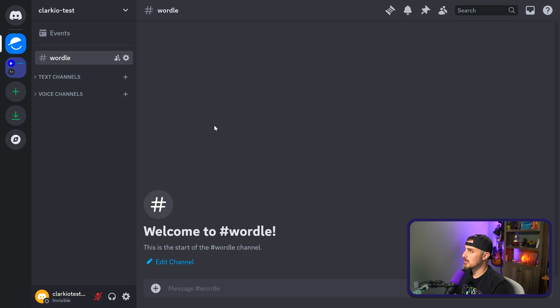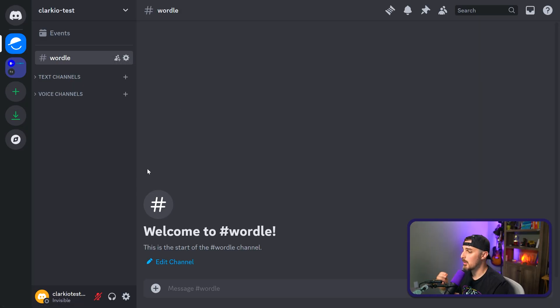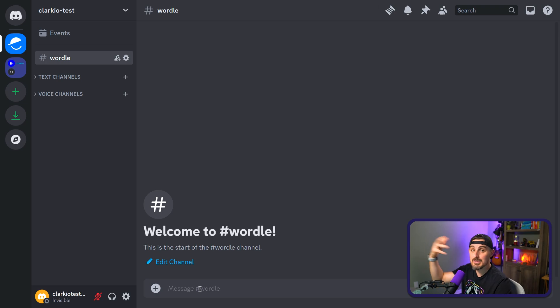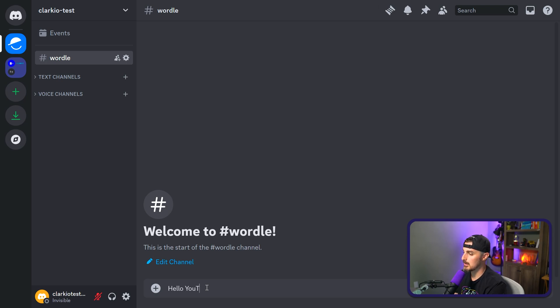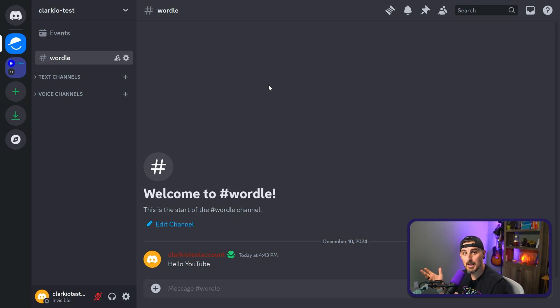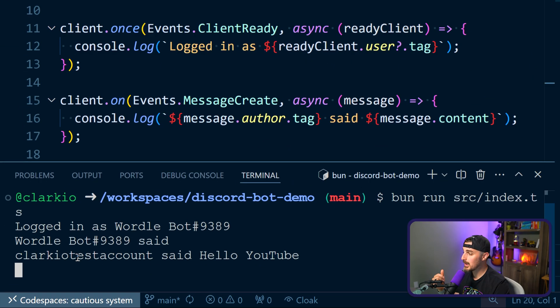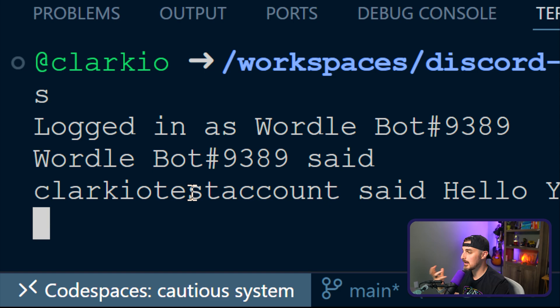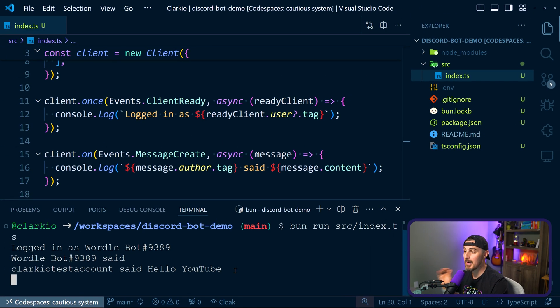I'm over in my Discord server now, the Clarkio test one that I added the bot to, and I recommend creating a separate channel that can capture all the Wordle results from people that are going to play it in your server. And then that way, the bot knows which channel to focus on. So I have the Wordle channel here. What I'm going to do is send a message and see if the bot which is still running in Visual Studio Code logs out the messages that it wrote. So we're going to try this out. Hello, YouTube. Send that in. And then we're going to head back over to VS Code to see if it was logged. And now back over into Visual Studio Code, looking at the terminal, we can see it did log out that Clarkio test account said hello, YouTube. So the bot is up and running and working. We have things ready to go and start building out the actual logic for this Wordle bot.